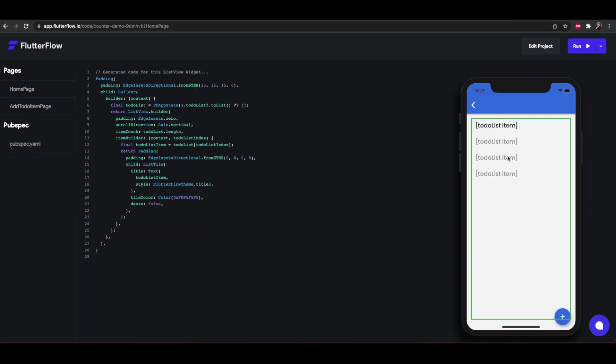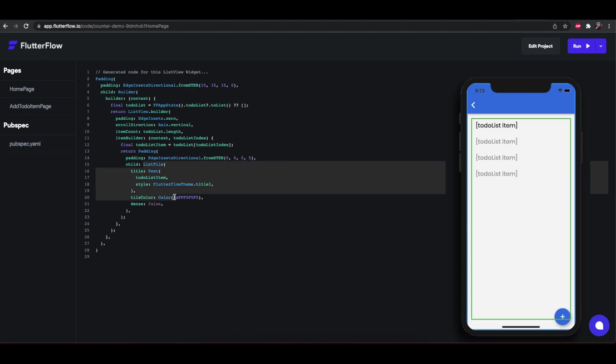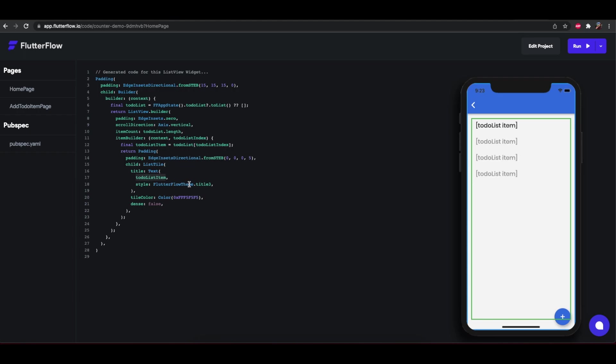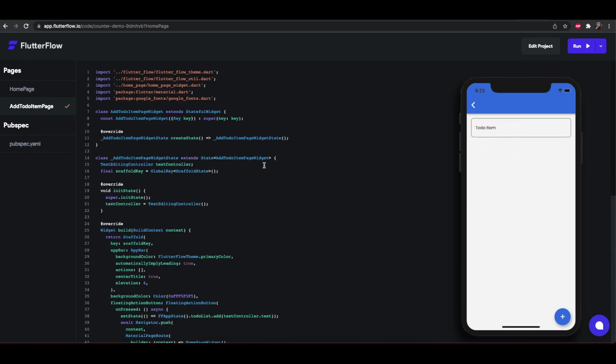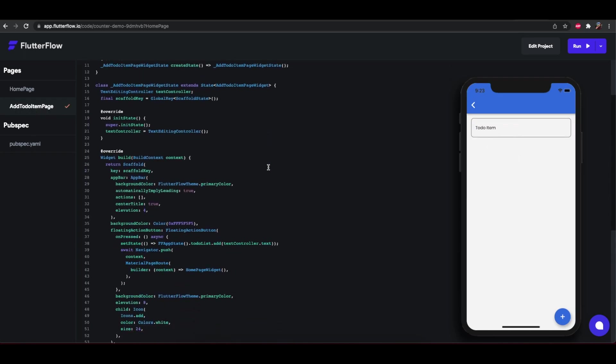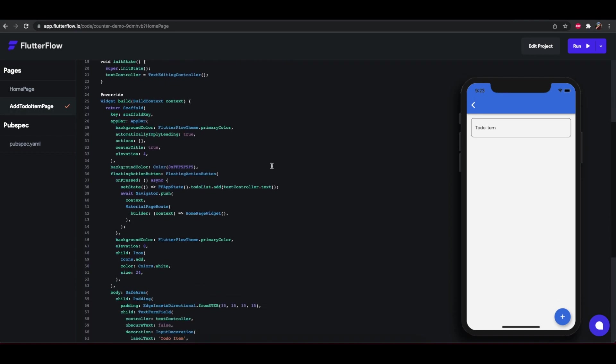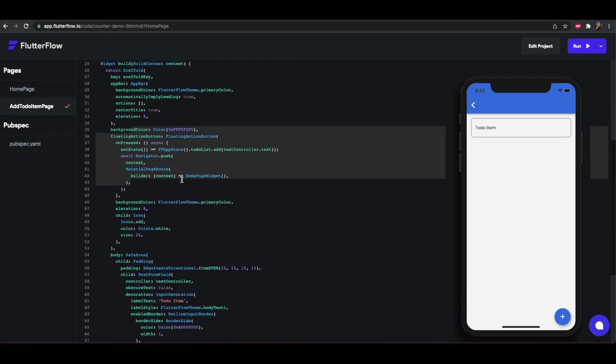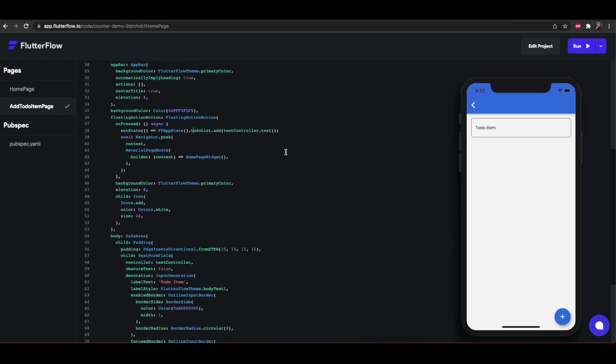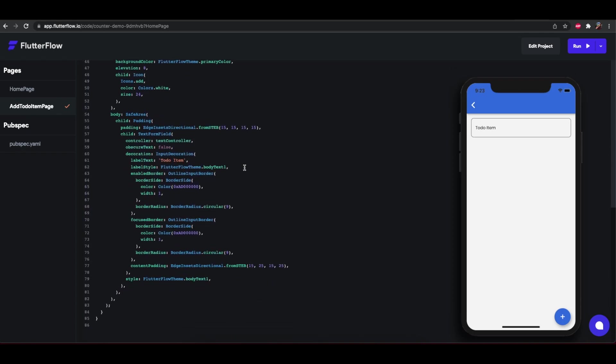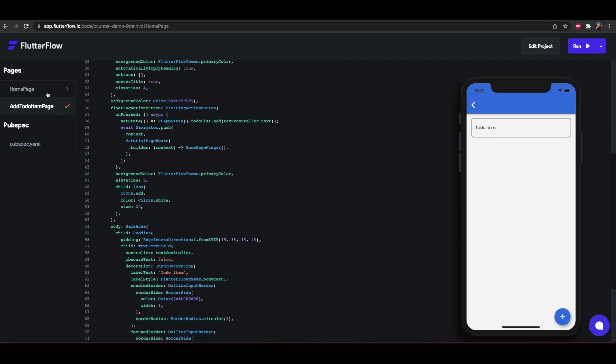Okay. So this to-do list view has the variable and each item in the list view is using this list tile text that has a to-do list item, and the add to-do item page using a floating action button that adds to the to-do list that navigates to the home page. That looks good. Let's see if it runs.